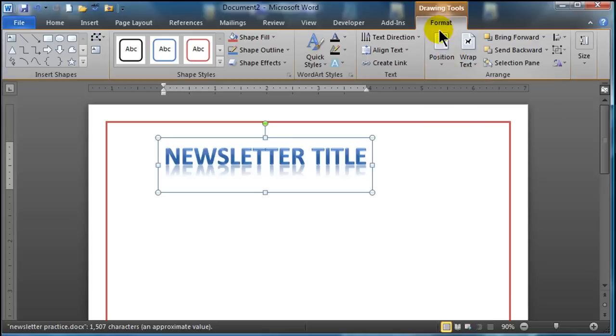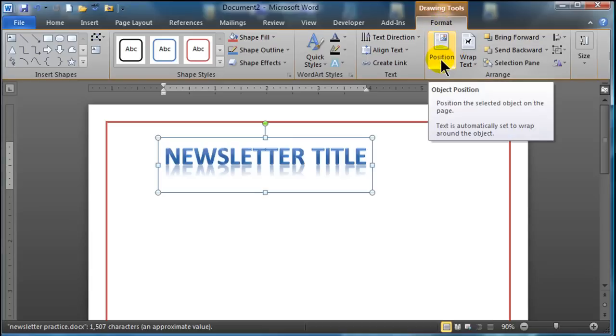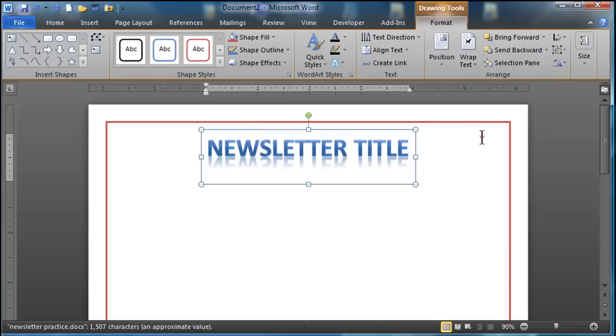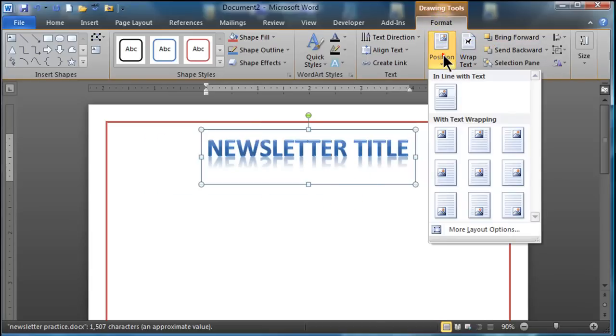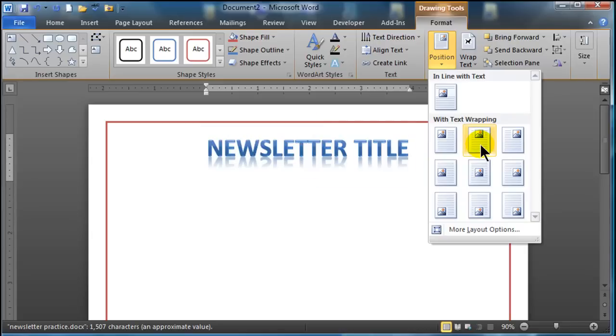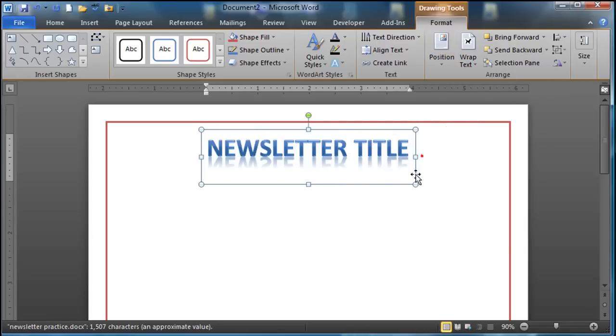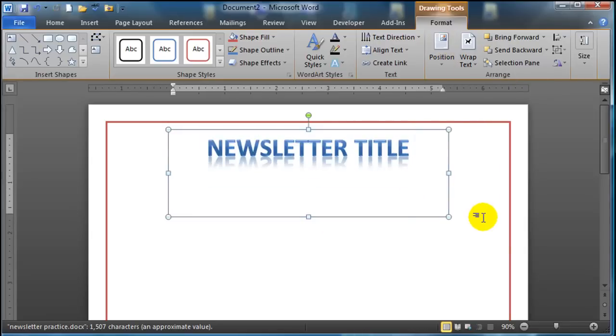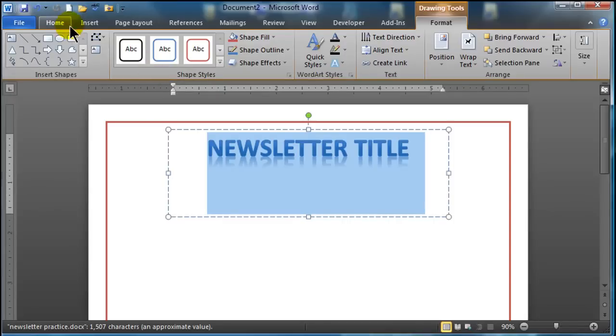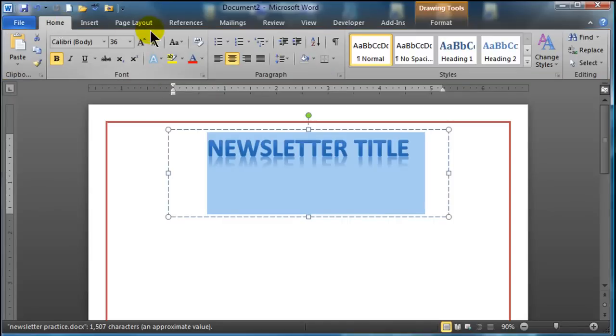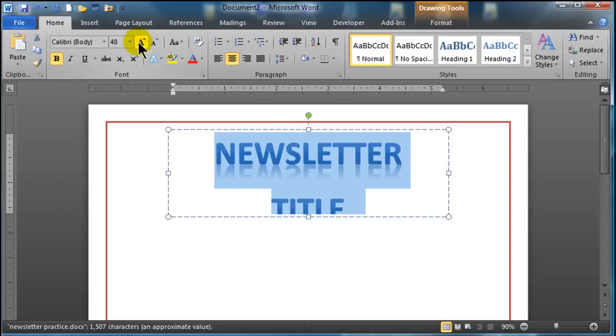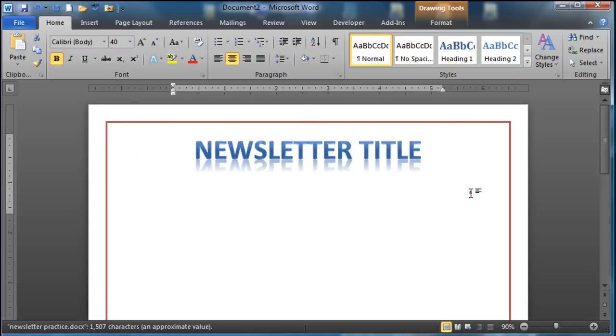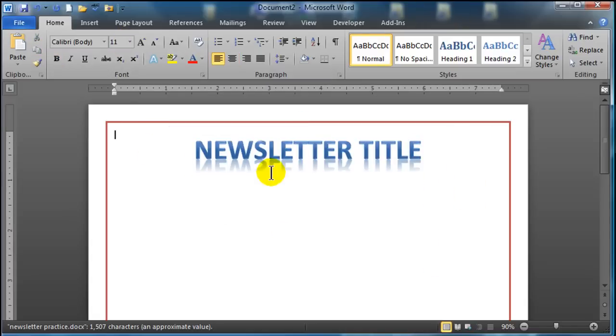But I can also have my Drawing Tools Format ribbon and I'll choose position and I'll just take it right up there and if I wanted to I can make it a little bit bigger. Let me go ahead and select that text actually and I can use my font size here and I'll just manually type in a font. So now I've got some text.